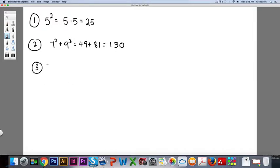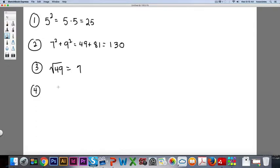Number three says the square root of 49. What I'm looking for is what number times itself equals 49 — or in the calculator you push 49 and hit the square root button — and you get seven, because seven times seven is 49. Number four is the square root of 169. 13 times 13 is 169, so the answer is 13. These are the two skills you're going to need to be able to do today.